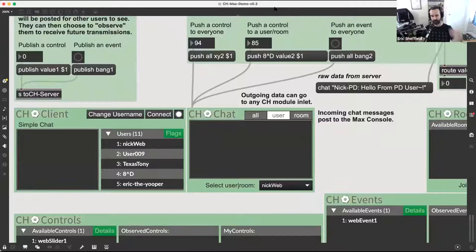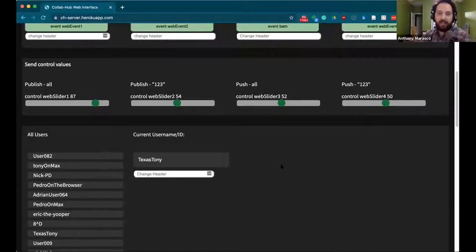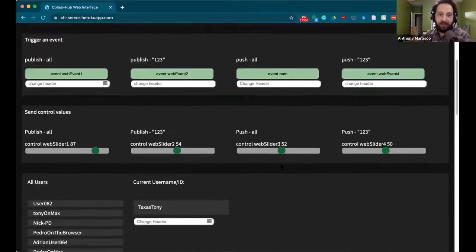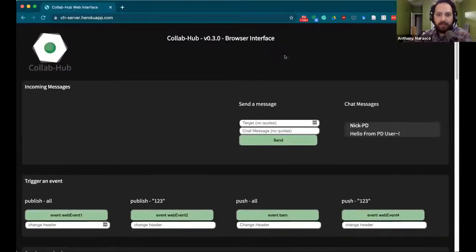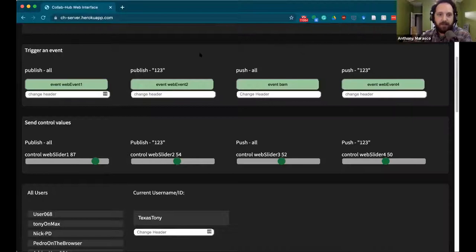Tony's going to do some more demonstration about room communication later on, but that's what the rooms sub-module allows — to manage and see those rooms and join them. The separate controls and events sub-modules show you which events have been published using publish mode. The push messages I sent earlier are not listed here, but anybody that's sending a published control or published event, those will be listed here — and this is where you can choose to subscribe or observe those specific controls. That gives an overview of what the Max client looks like and a brief intro into CoLab Hub communication from the Max side. Tony, why don't you do an overview of the rest of the web interface?